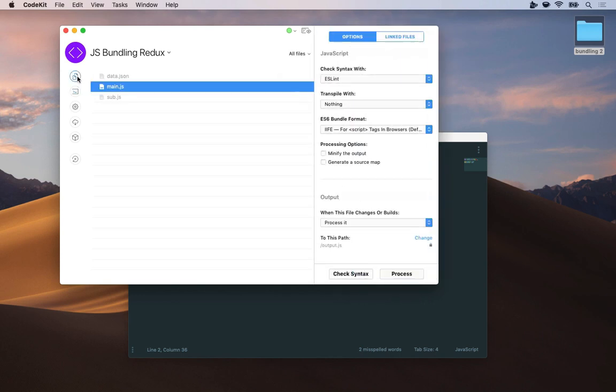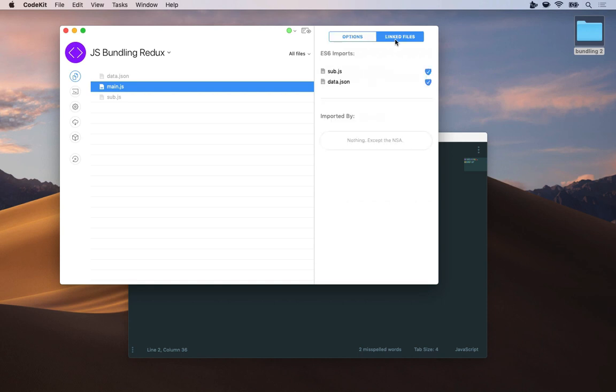That's easy to hide. I just go to the main files list, select the base file, come to the linked files pane, and find my import sub.js. Uncheck the shield.